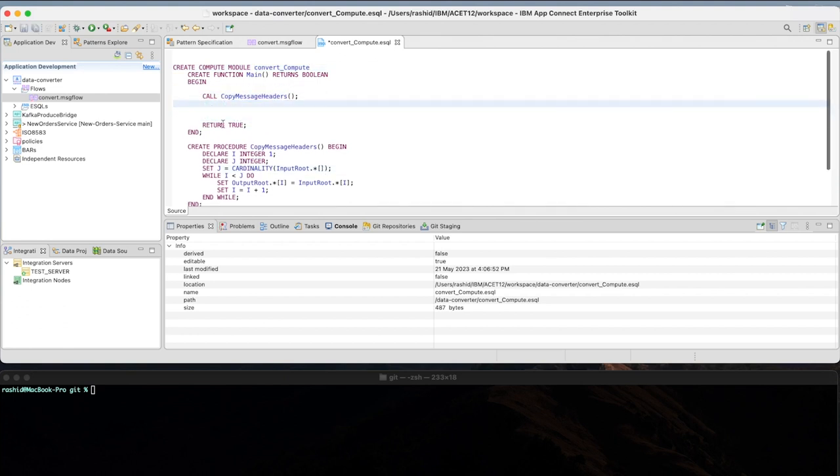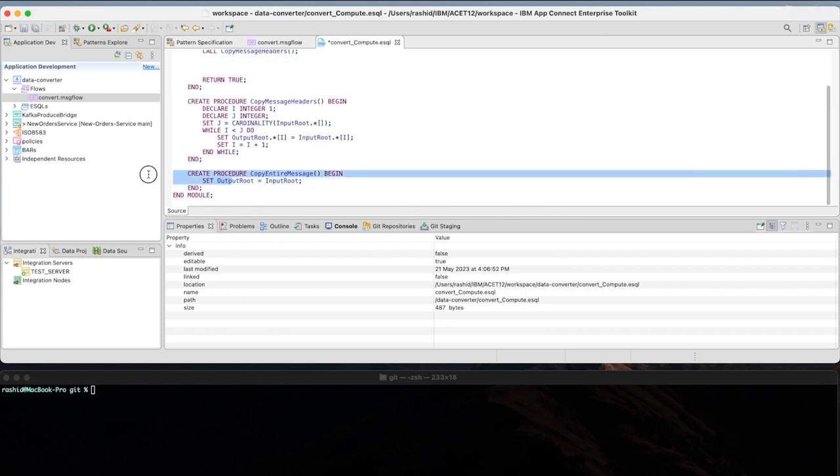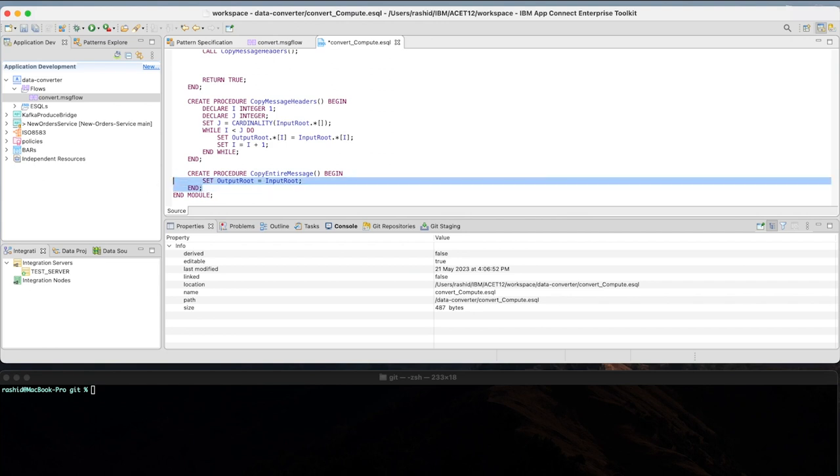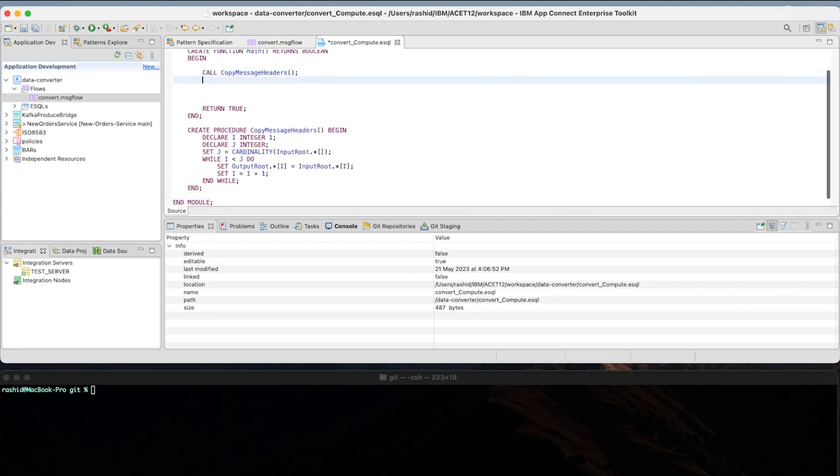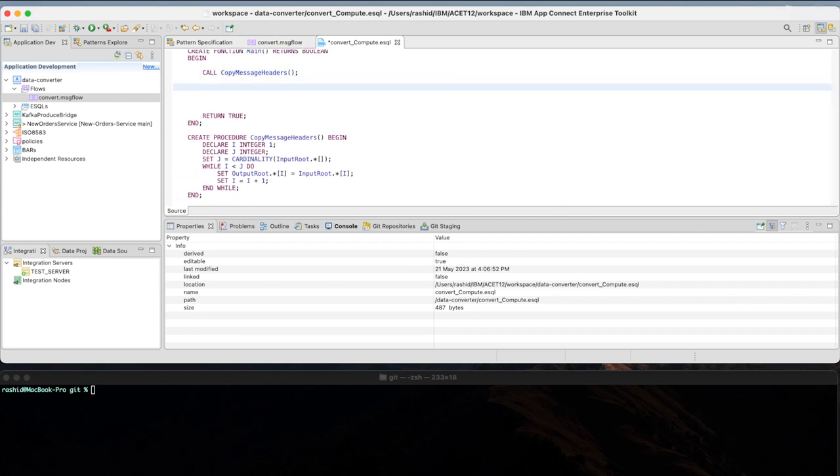Starting adding the logic in the compute node, which simply will take two lines by accepting the XML input and construct that as part of the JSON format using set output root.json.data.